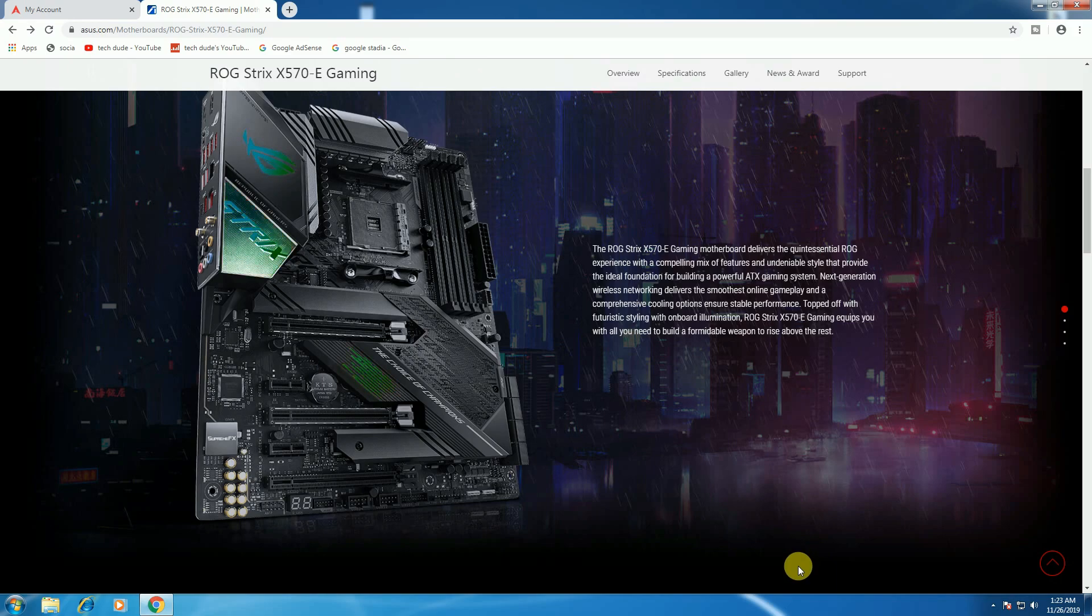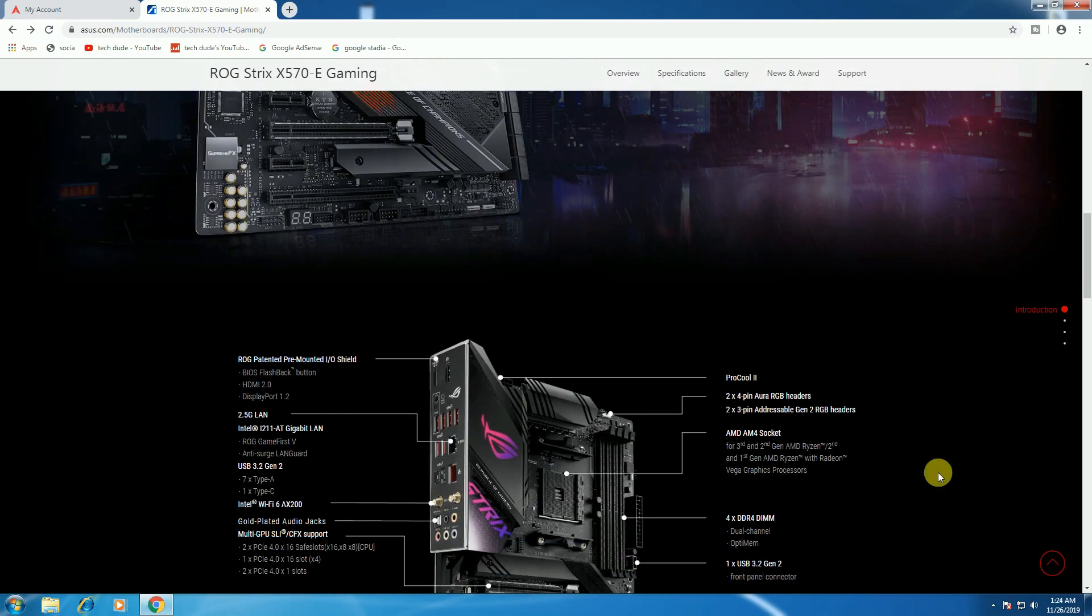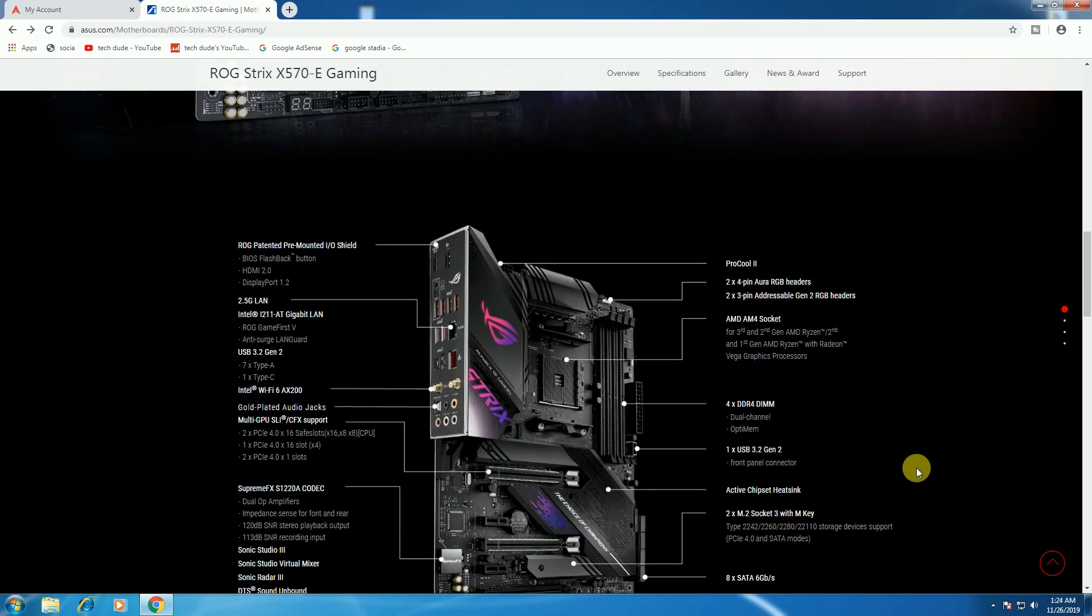The ROG Strix X570-E Gaming motherboard is powerful and takes gaming systems to the next generation. The ROG Strix X570-E Gaming is equipped for builders who want to rise above the rest.